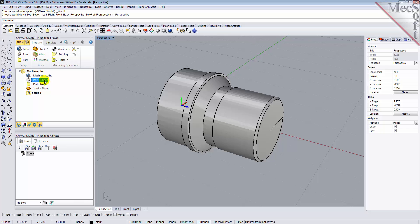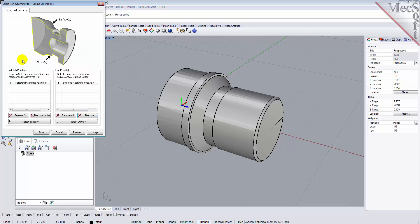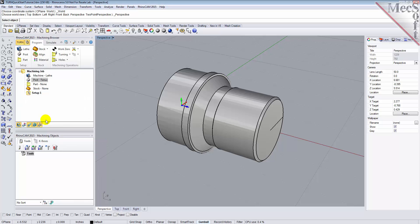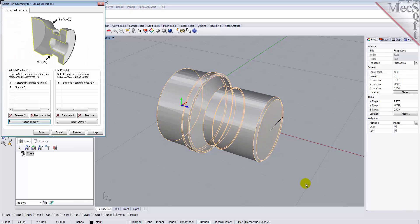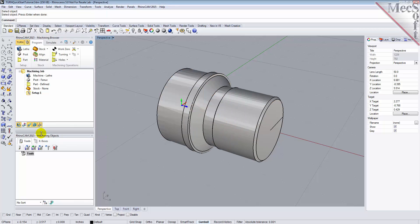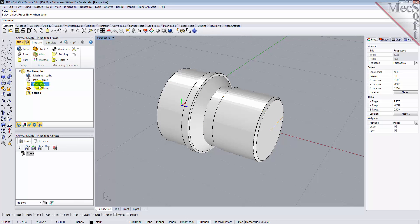Now we will define the part geometry. From the Program tab, select Part to display the dialog. Pick the Select Surfaces button. The dialog is minimized and allows us to select part objects. Select the entire 3D solid and then right-click or press Enter to accept the selection. The dialog reappears and lists the selected surfaces under Selected Machining Features. Now pick Save. The part is now defined and listed under the Machining Job in the Machining Browser.